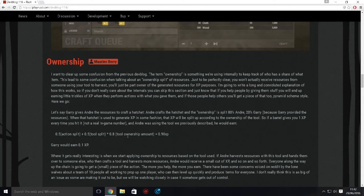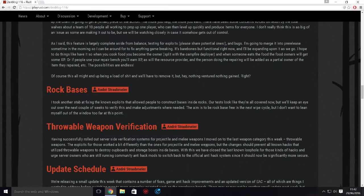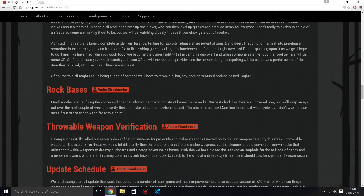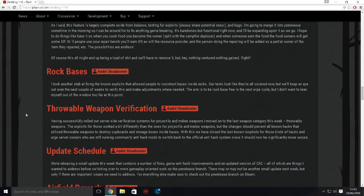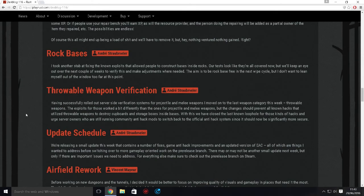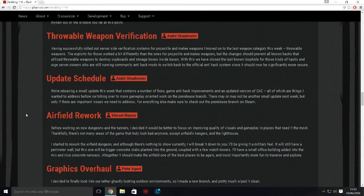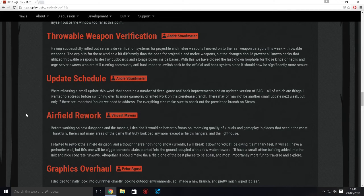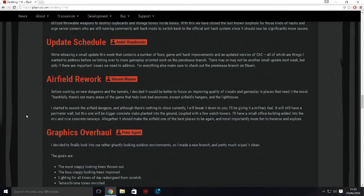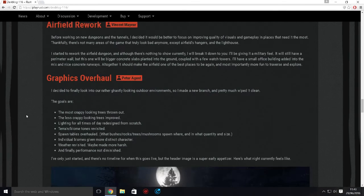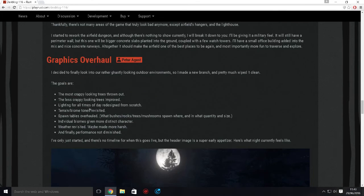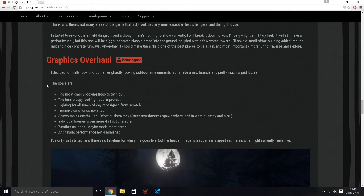Rock bases are actually gone in the next update. You will not be able to do rock bases, and that's actually awesome. Throwable weapons - this is an improvement. You can actually throw the weapon. You can hold it in your hand and then throw it. Update scheduler - I think it just tells you when the updates will be. Airfield's getting reworked.